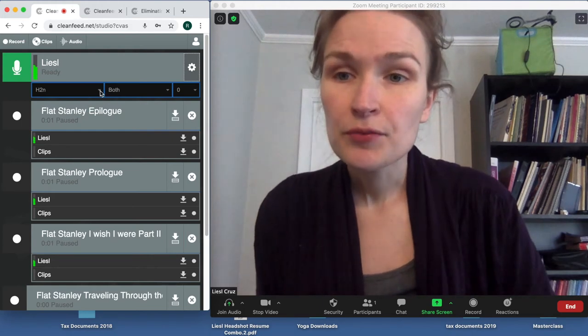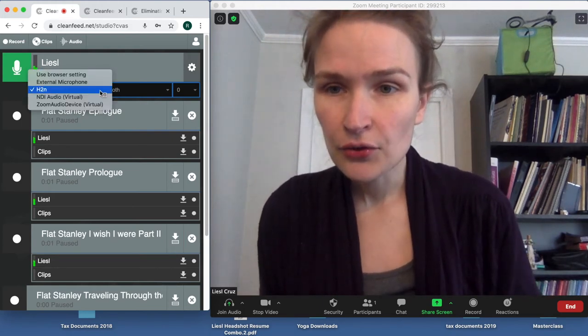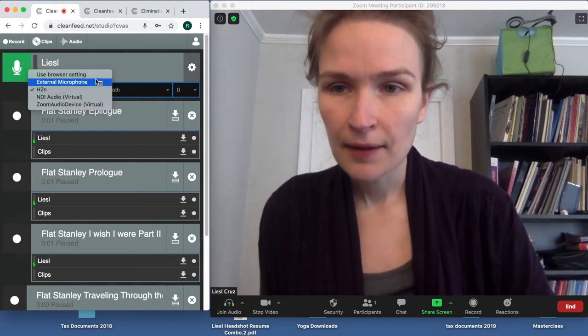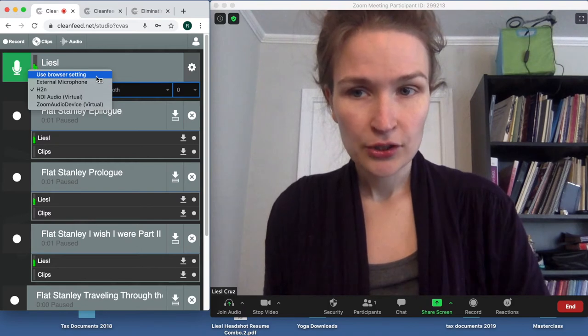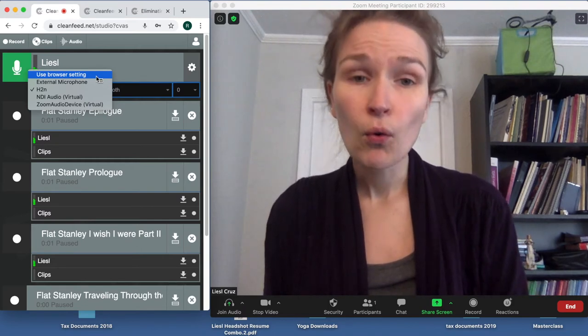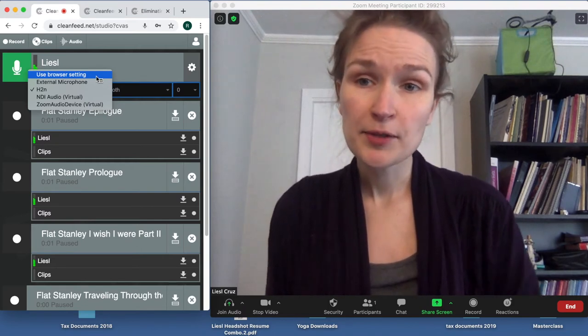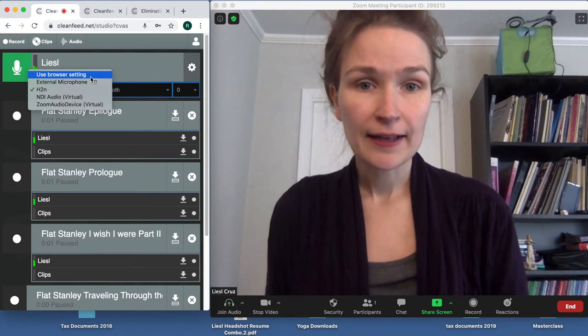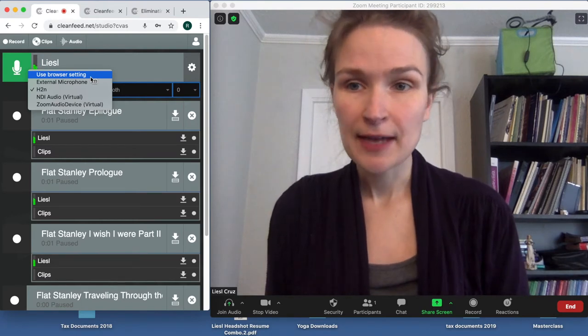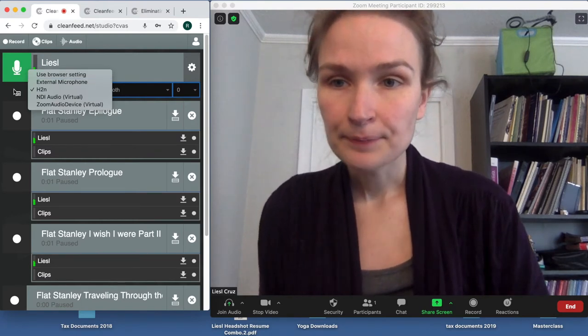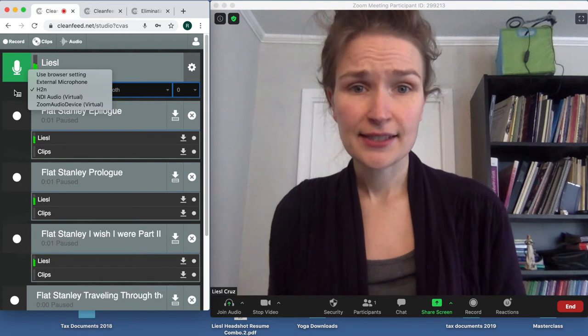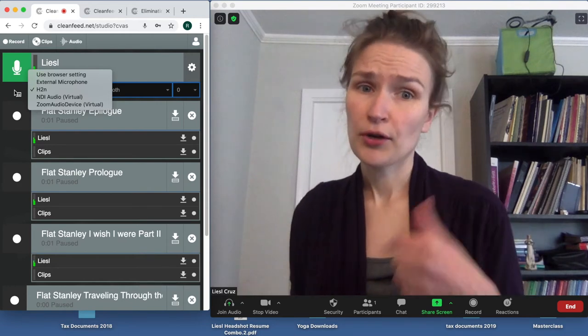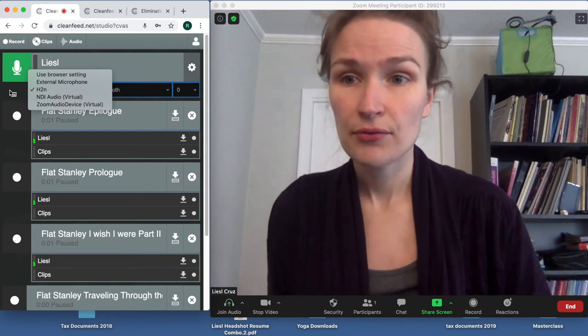And you'll just want to make sure that you are clicking on 'use browser setting,' or if you have the option, if you're on a laptop, the laptop input. And we can troubleshoot that too if you have some trouble, because I can see it on my end and walk you through that.